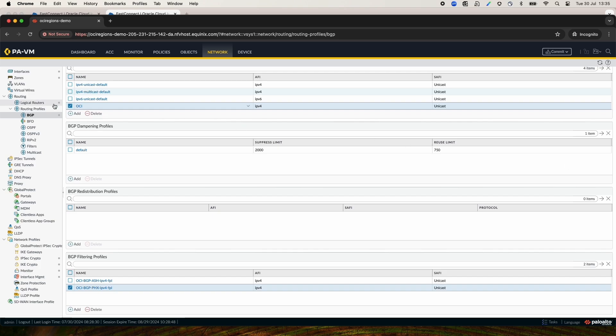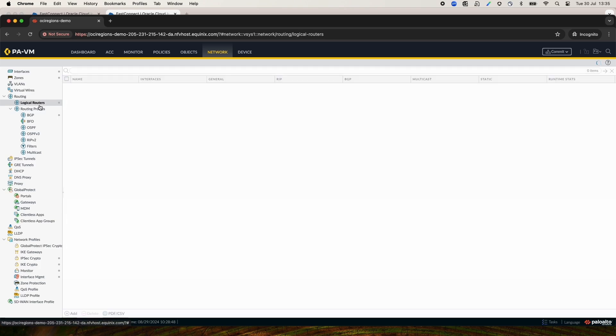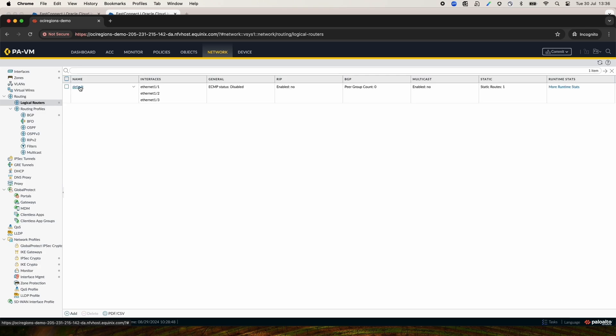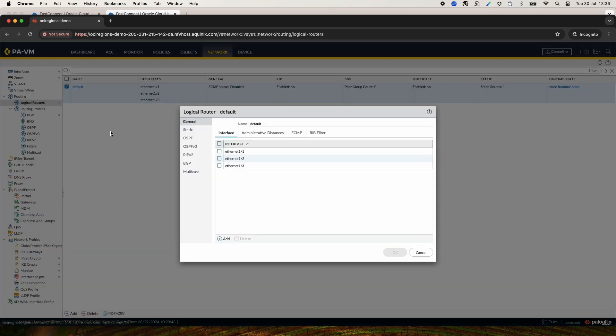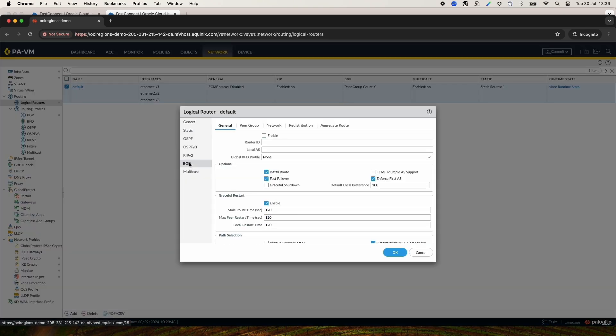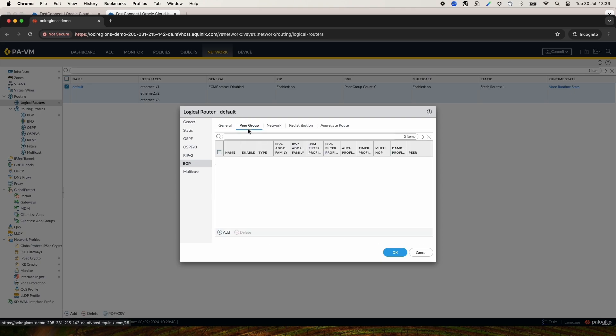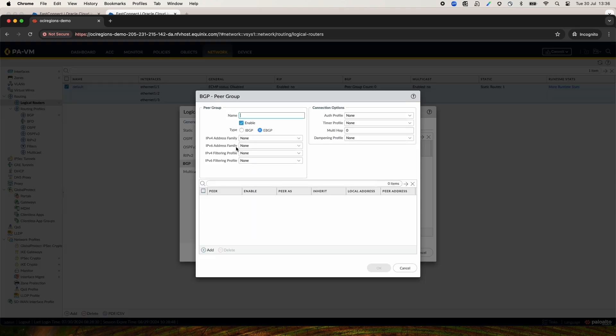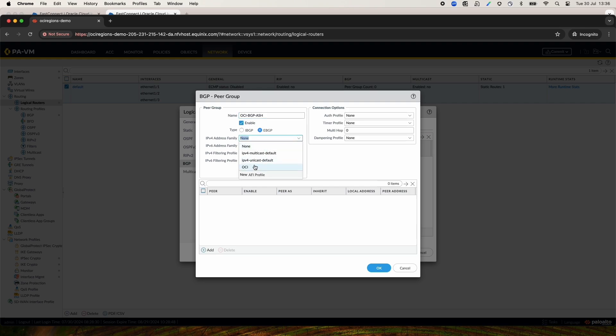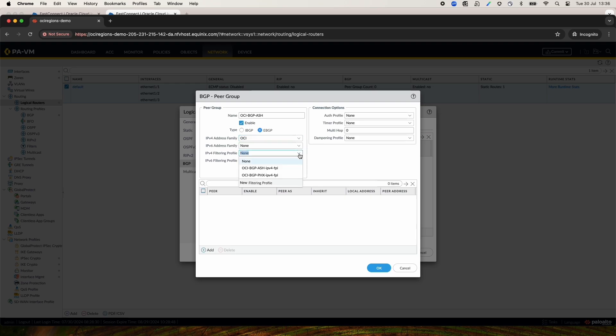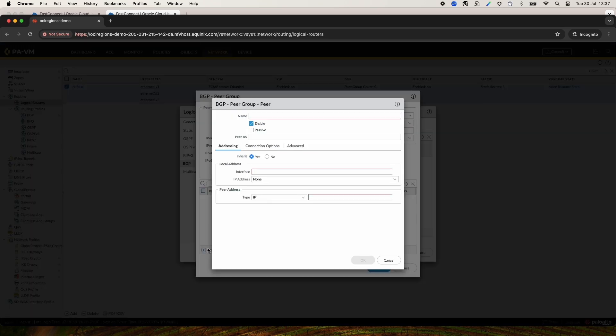Now, it's time to configure the BGP and go under Logical Routers, on the default router, and under BGP. Select Enable, add the router ID, and the local ASN. Move to Peering Group tab, create a Peering. Give it a name. Select an IPv4 address family and the IPv4 filtering profile. And add a peer.